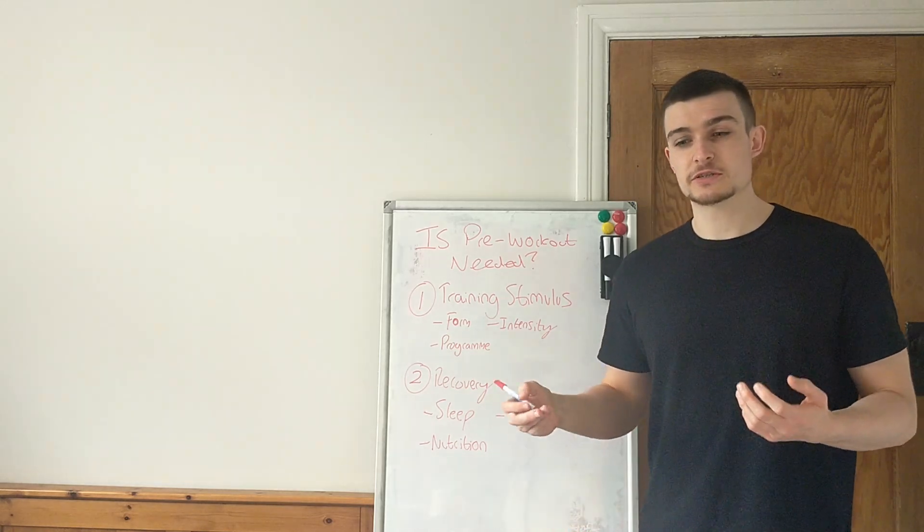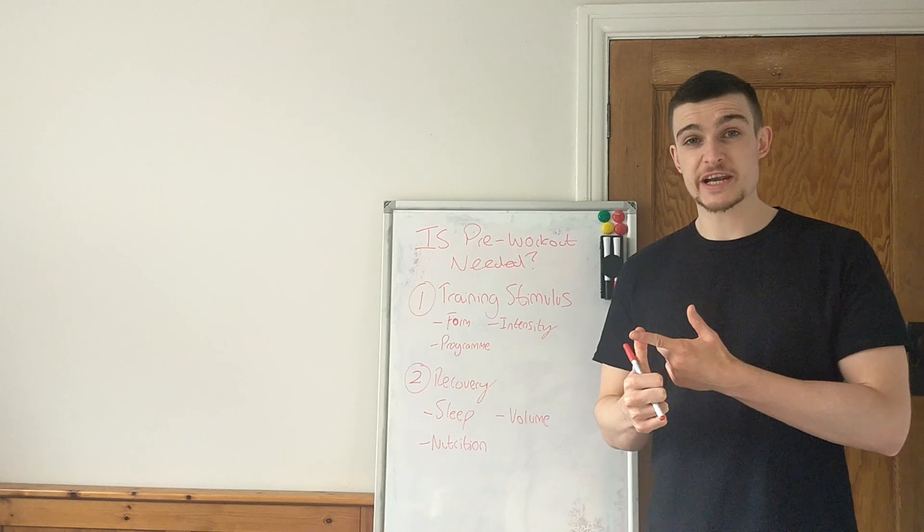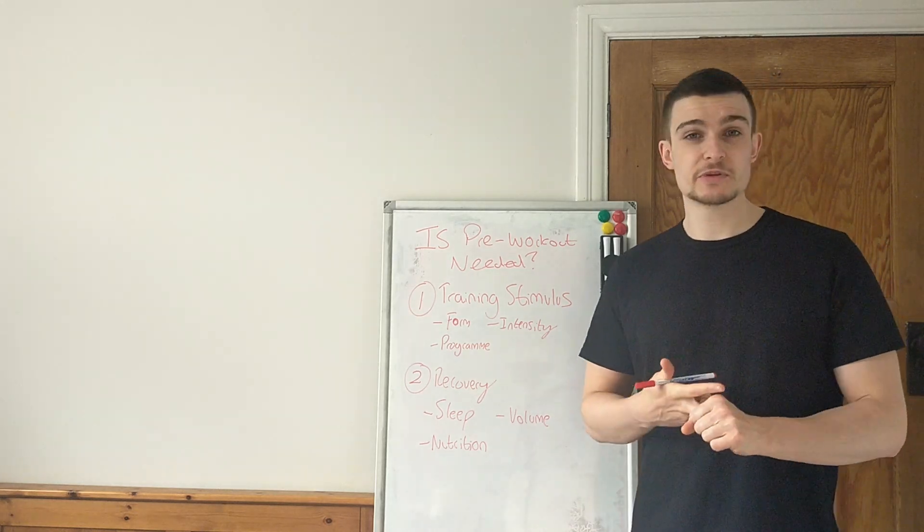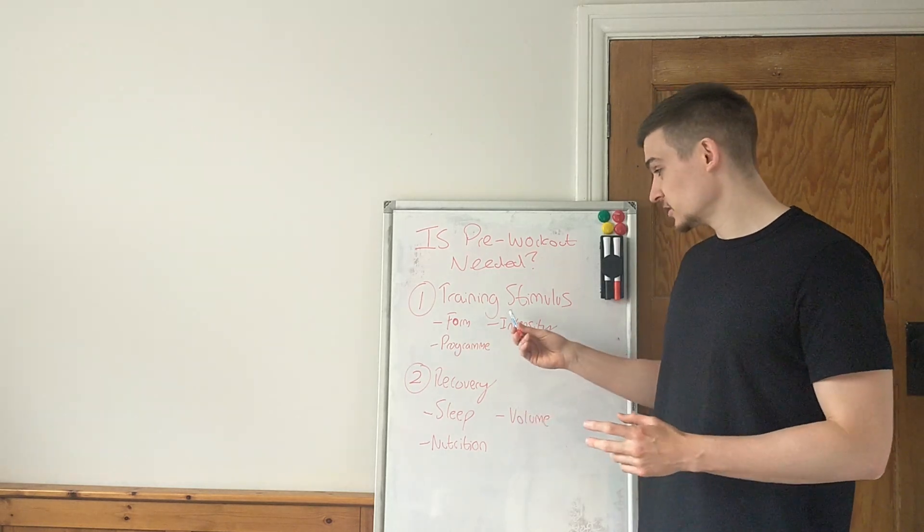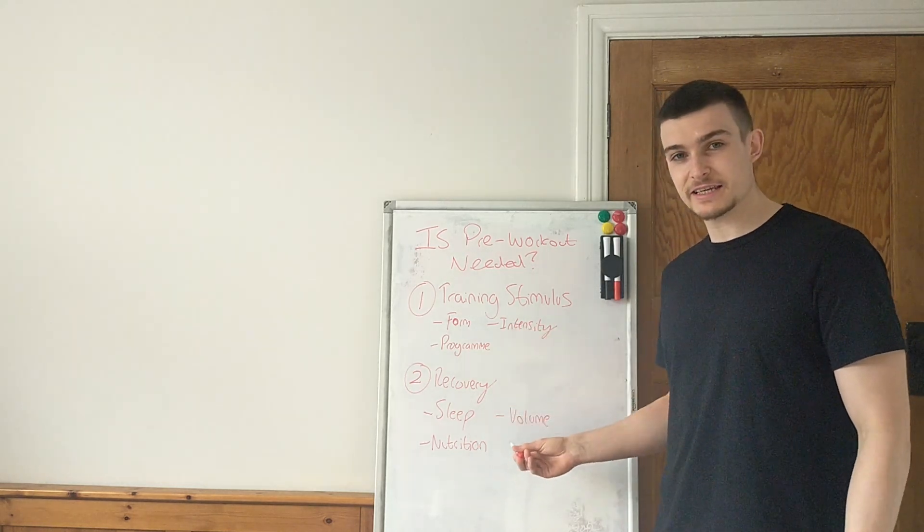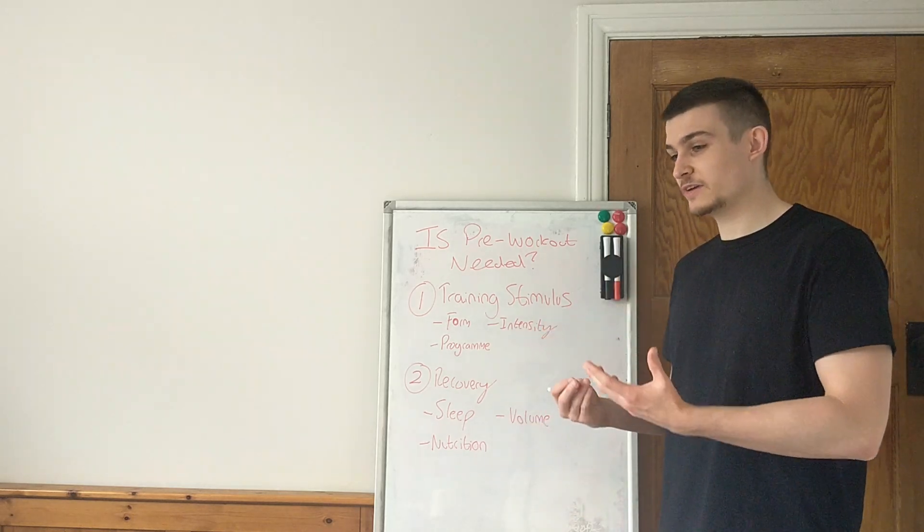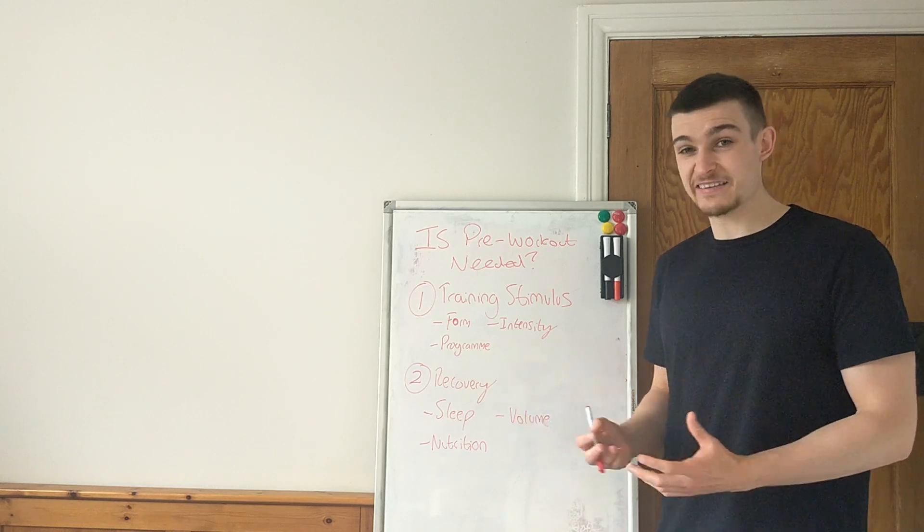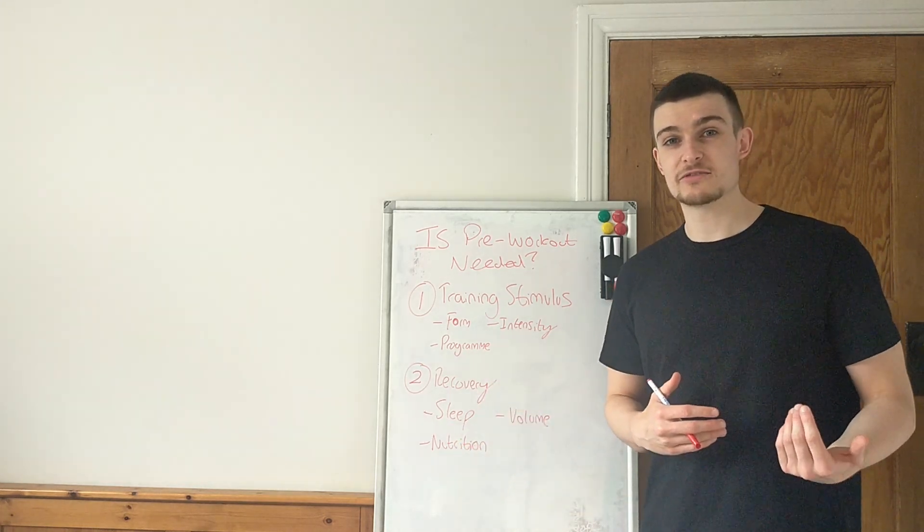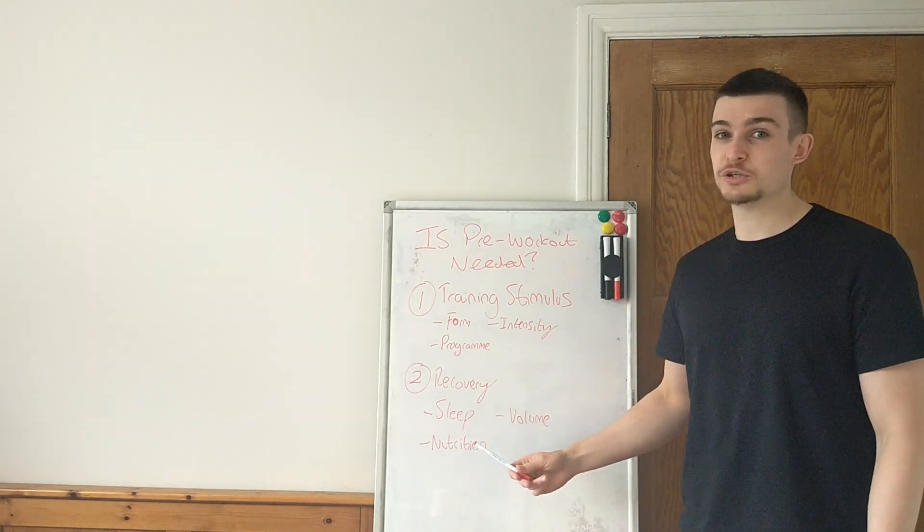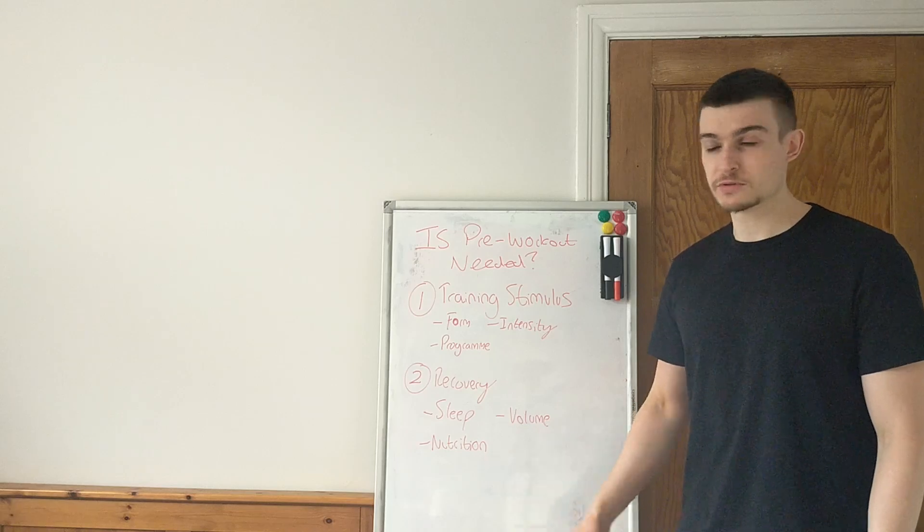Nutrition. Are we taking in enough food? One for our training and two for our goal. Is the food that we're taking in of good quality? Again, similar to the training stimulus. If we're not prioritizing these things and nailing these things, taking pre-workout on top of it, it's just going to mask this. And if anything, actually isn't going to help. And it's probably actually taken away from the results that you can get. Because you're masking this and you're not addressing what is the actual real issue.